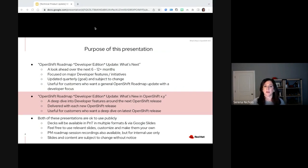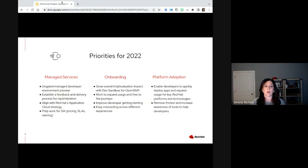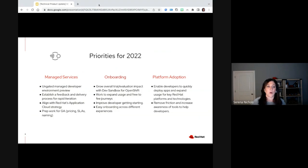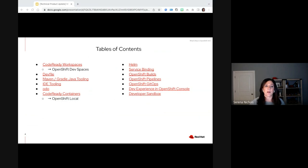Feel free to use the relevant slides in this deck or customize and make them your own going forward. We'll start with a quick look back at our priorities for 2022, aligning both with Red Hat and our product portfolio vision and strategy. Our major priorities were around managed services, onboarding, and platform adoption. Today you'll see some of the progress that we've made on these priorities with the release of OpenShift 4.10 and more.